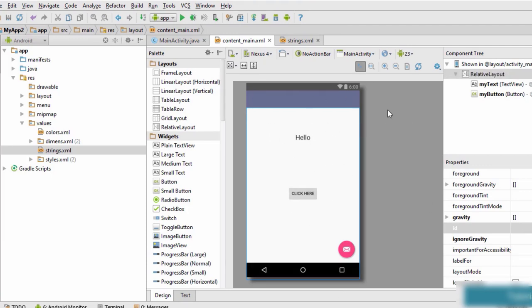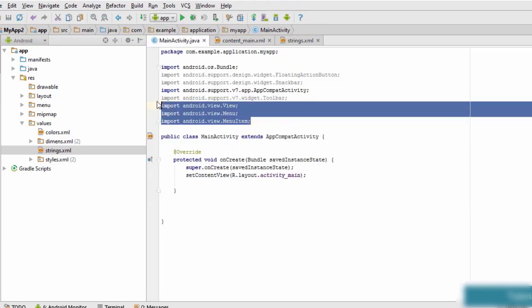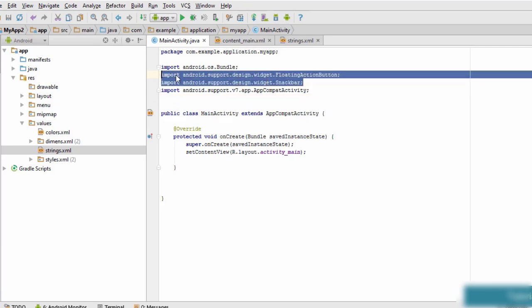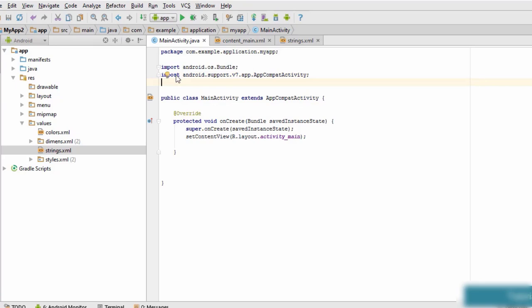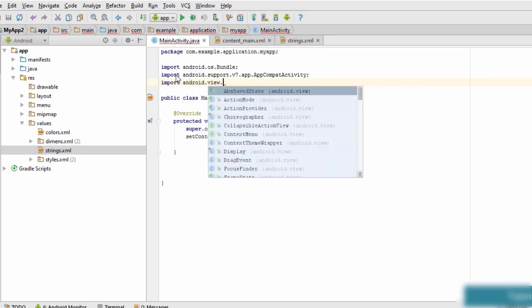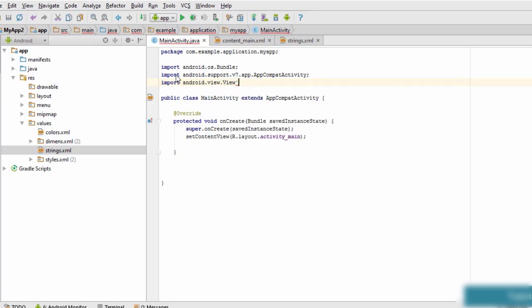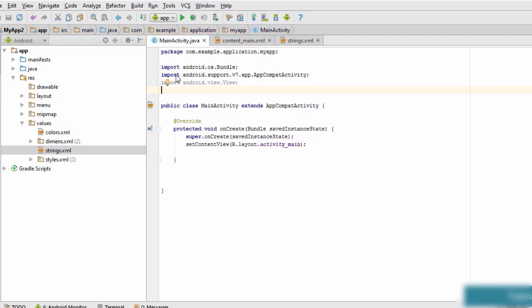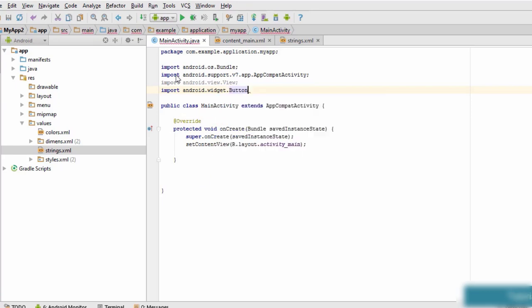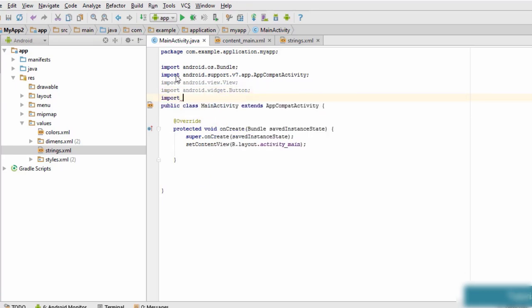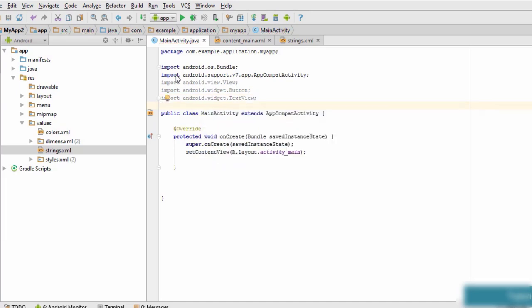The layout part is done. Now we design the main logic in the MainActivity.java file. Remove any unnecessary imports to clean up the code. We need to import certain things for event handling: first import Android.view.View, then import Android.widget.Button, and also import Android.widget.TextView.